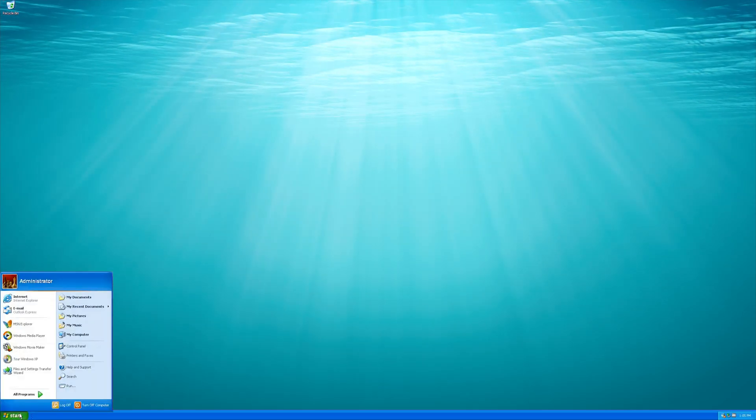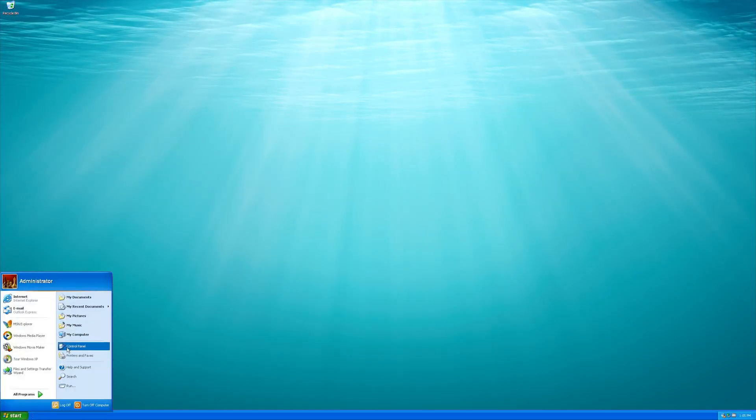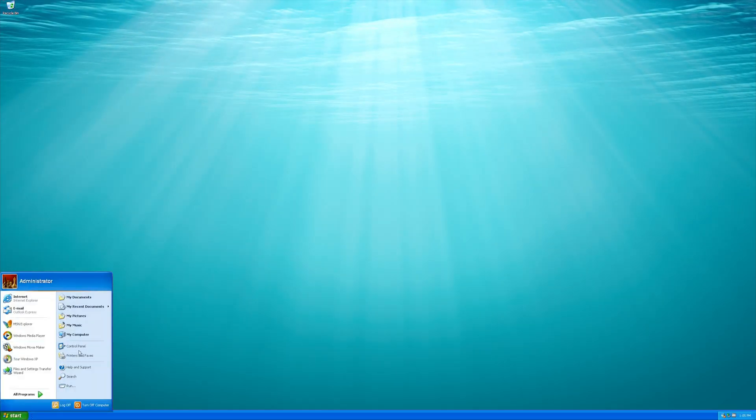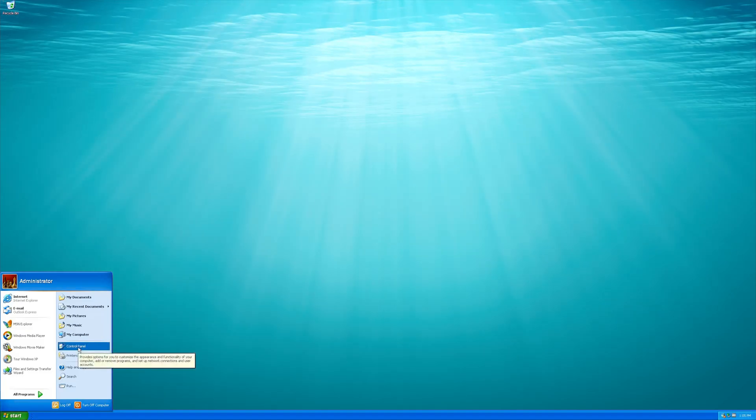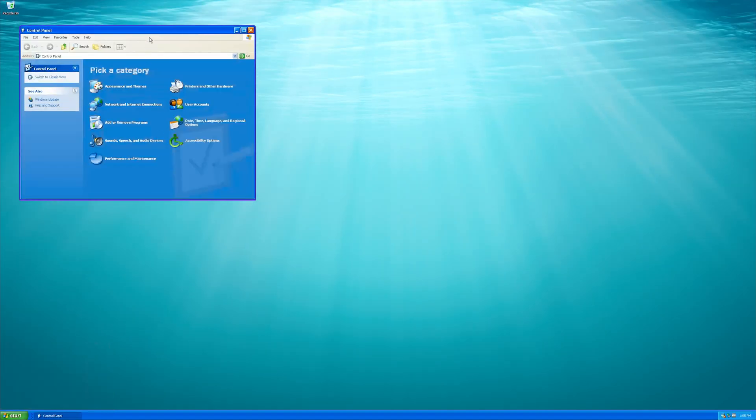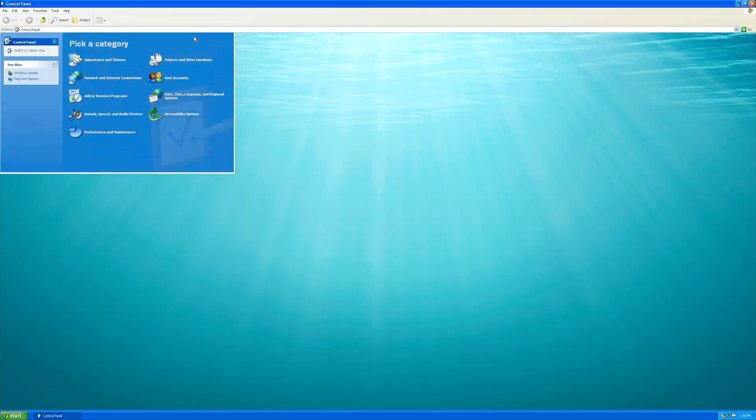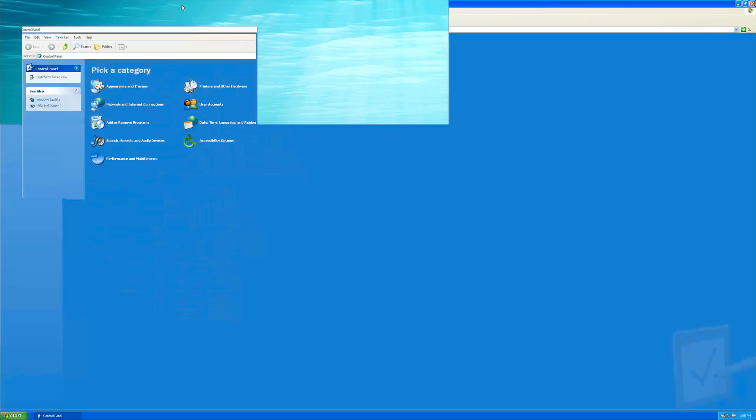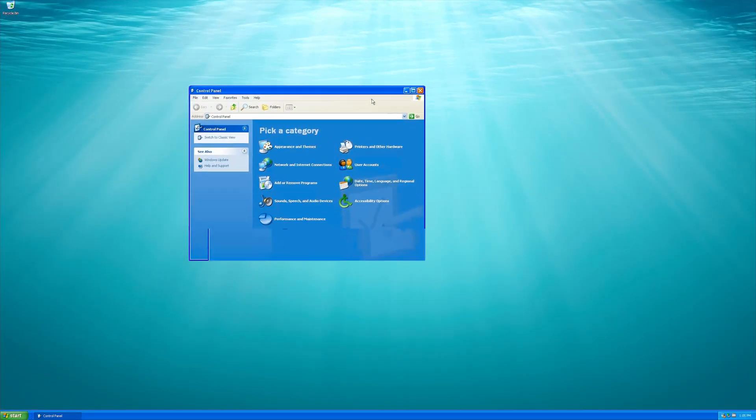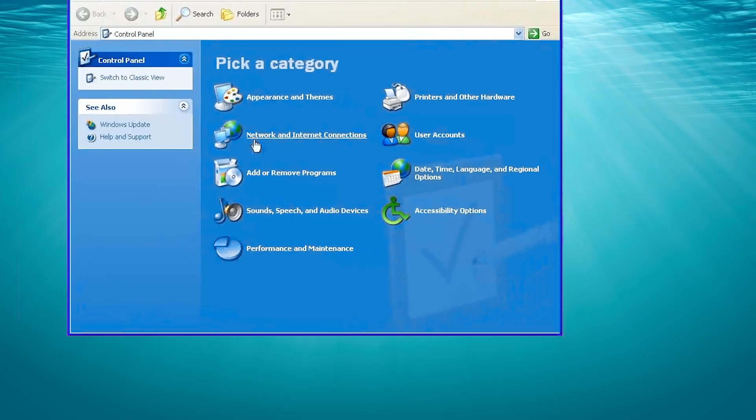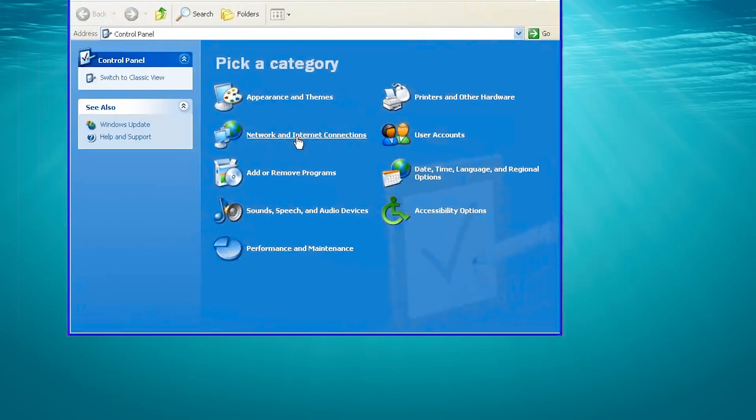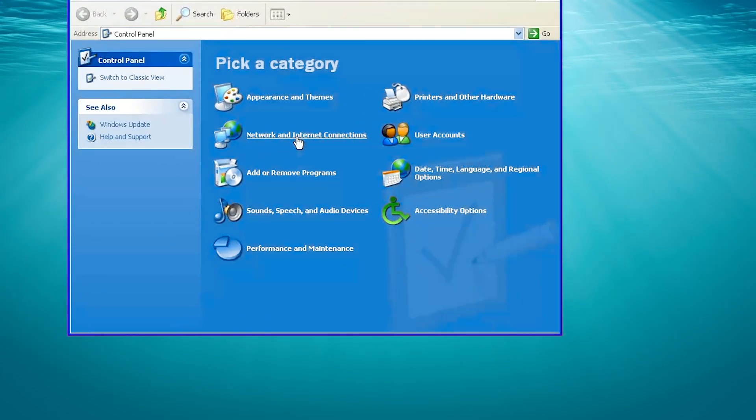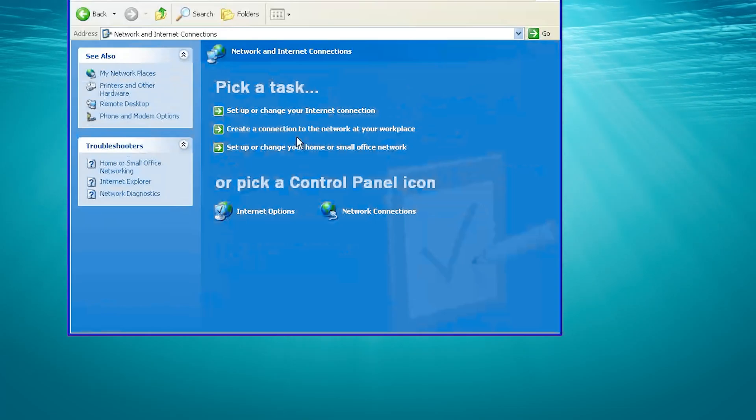First, open your Start menu. Open your Control Panel. Open Network and Internet Connections. Open Network Connections.